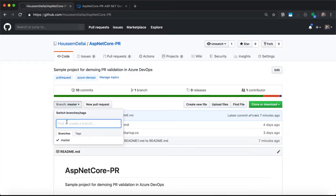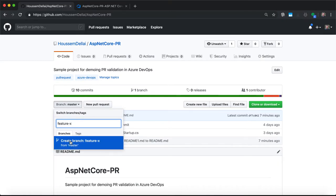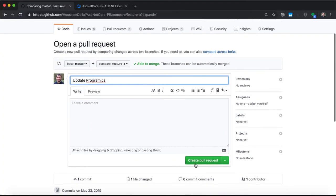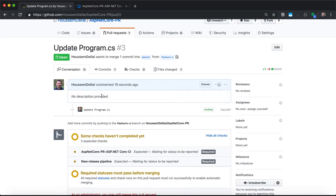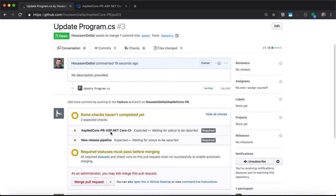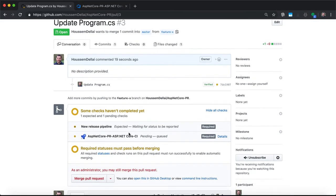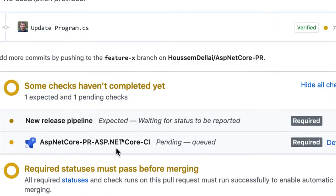It doesn't make sense to run the build in this case. That's why we should use pull requests. We create a FeatureX branch from master or dev branch for each new user story. We commit into it until we finish the development. At that point, we go to merge FeatureX with master or dev branch. A developer will look at our source code, read it, and validate it to get merged.